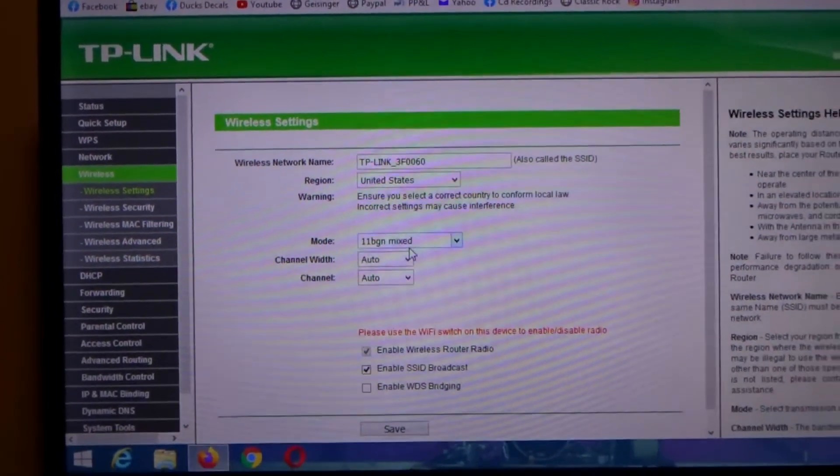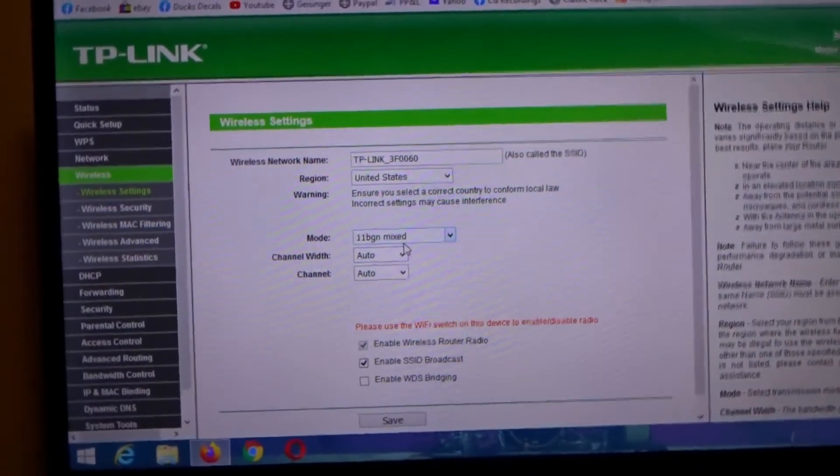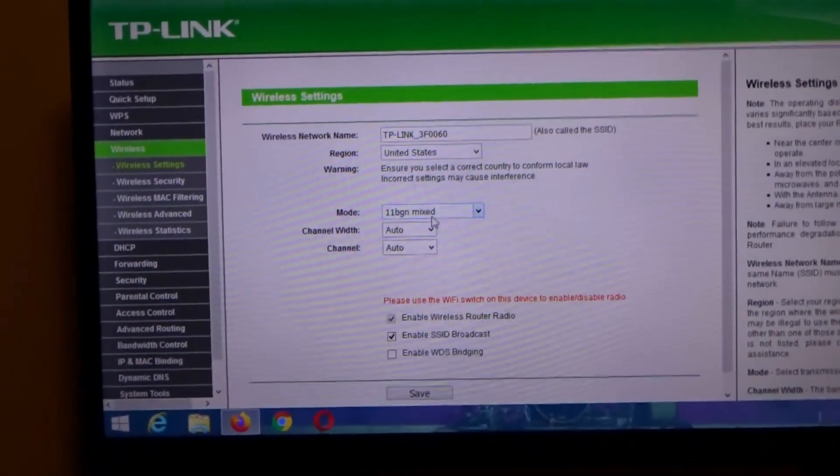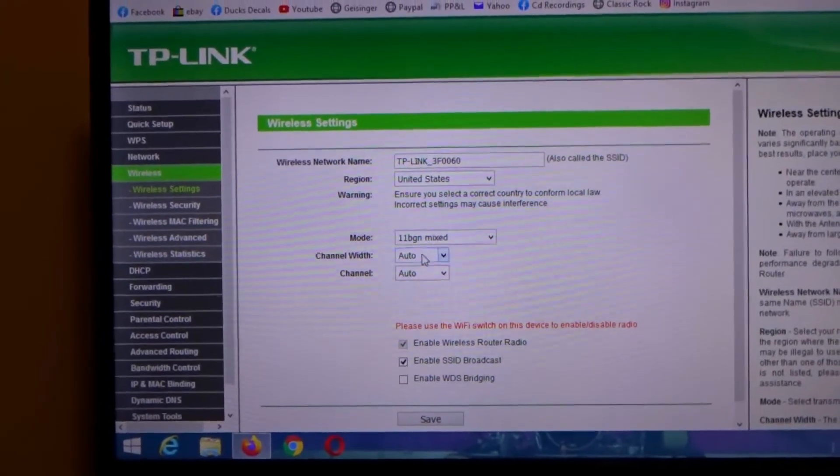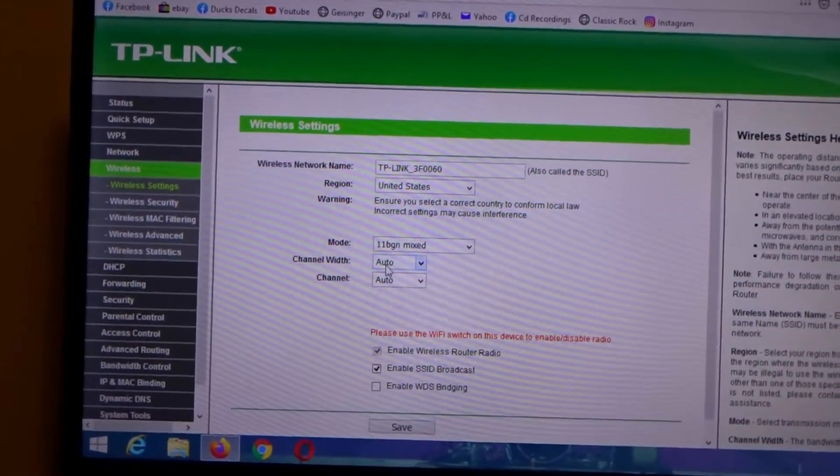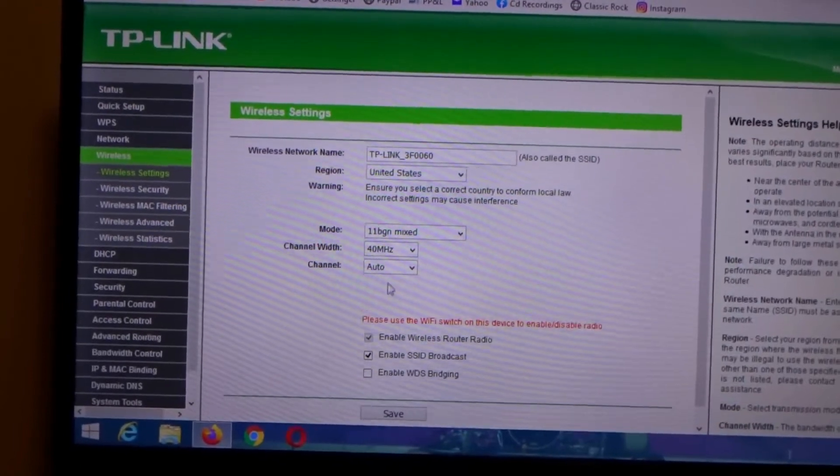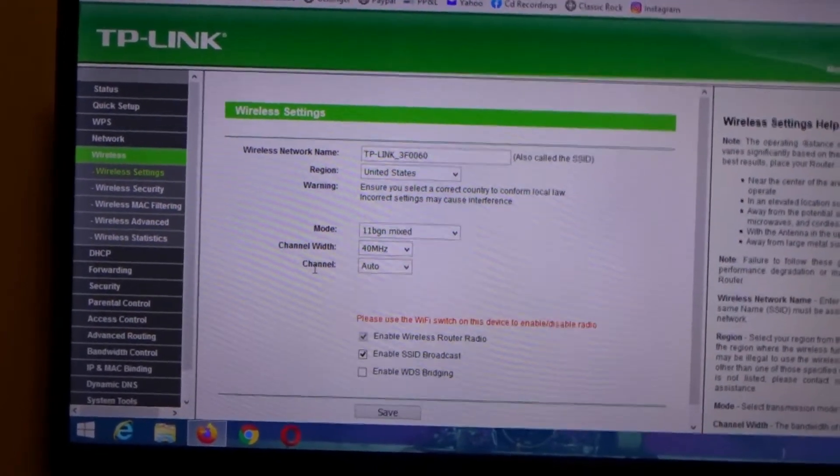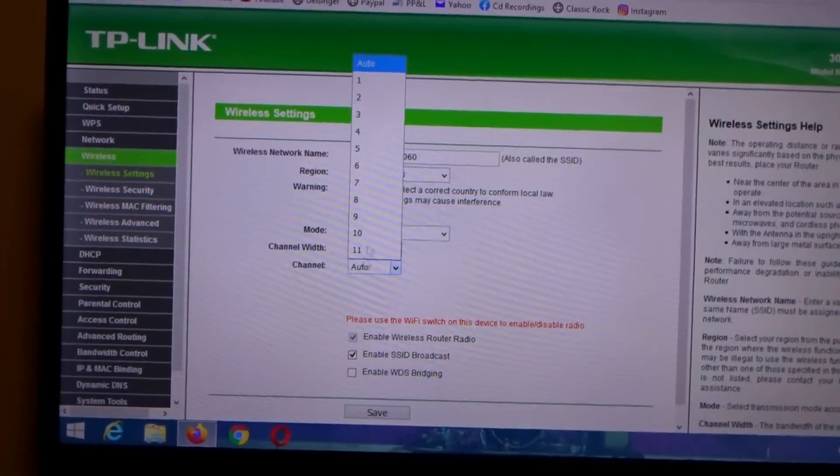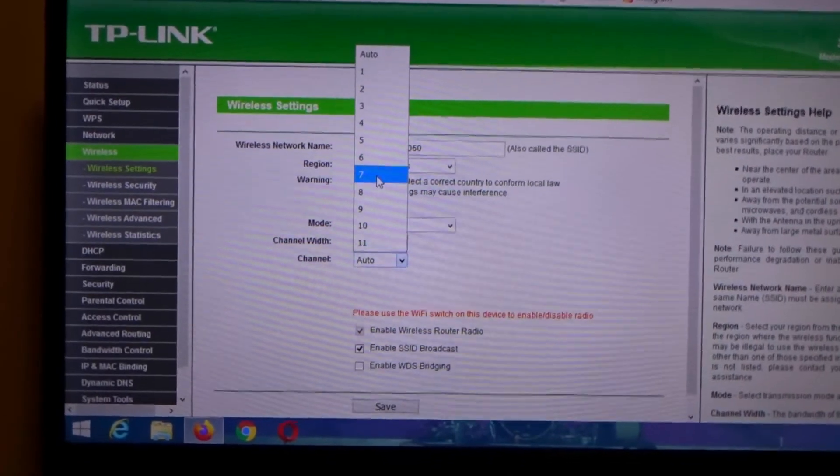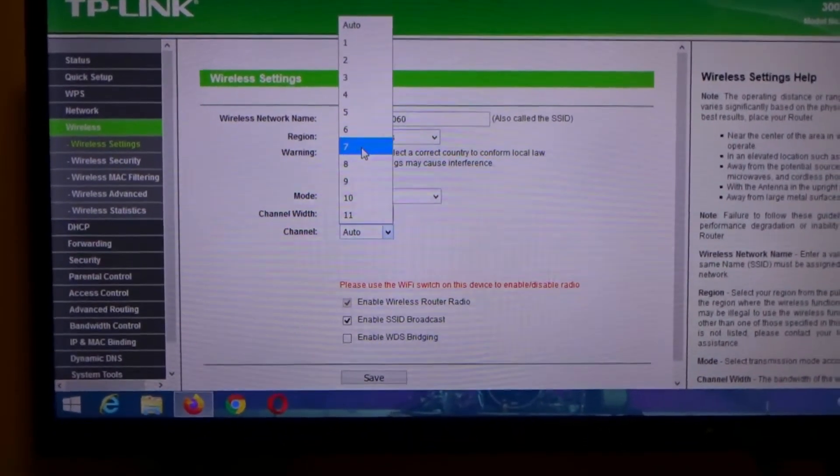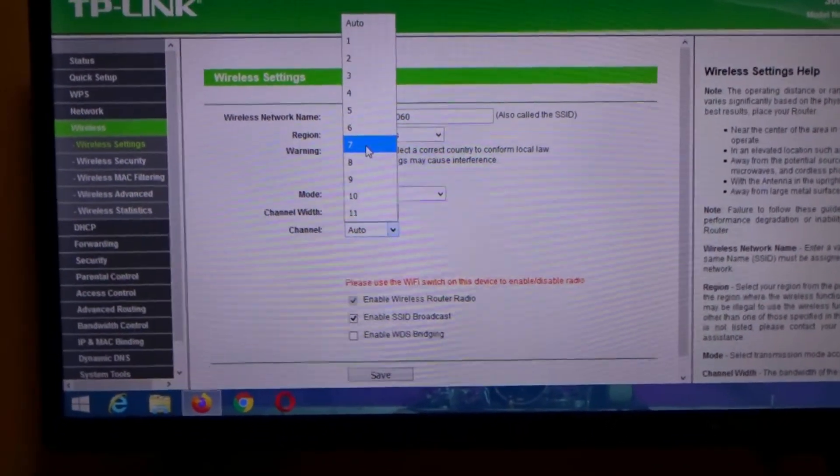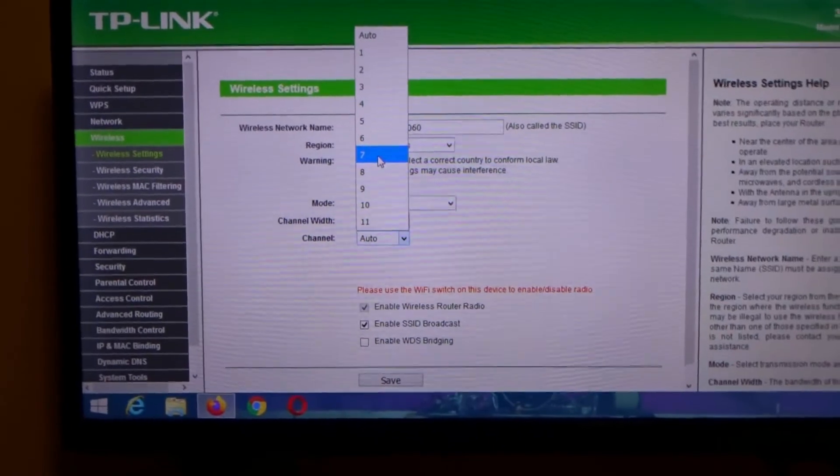The other thing you can do in here to make your wireless better is under channel width, we're gonna select 40 megahertz. And then you can select your channel, and I strongly recommend going and downloading the Wi-Fi analyzer. My channel happens to be seven, which is the least congested.